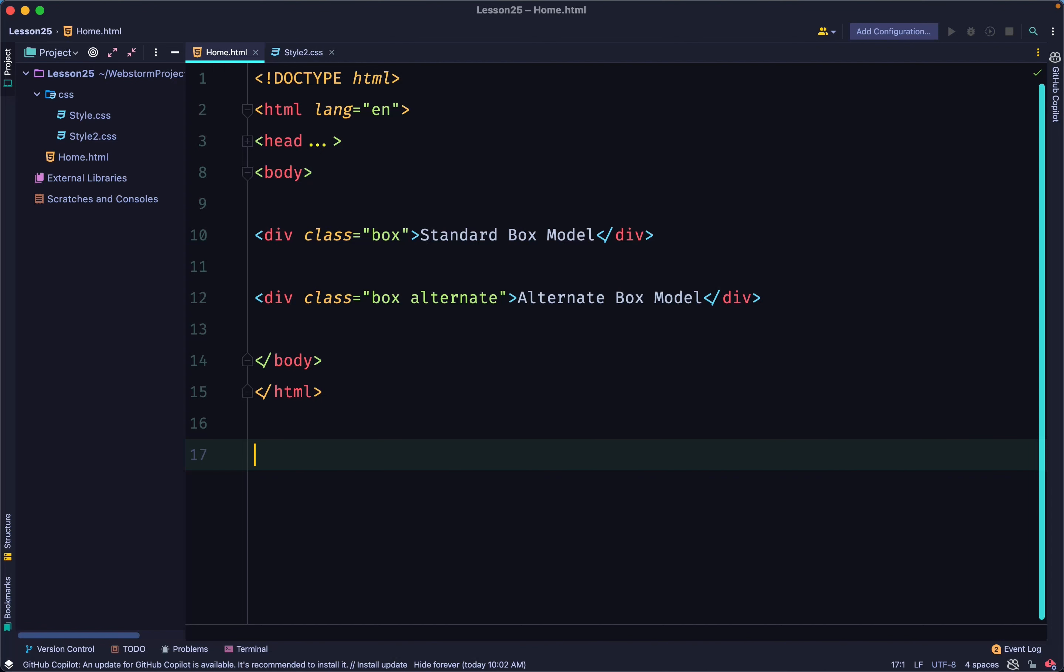In this lesson, we are talking about the alternative box model. In this model, any width is not just the width of the content area, but the width of the whole visible box.